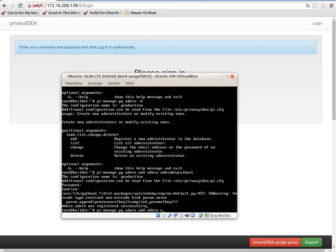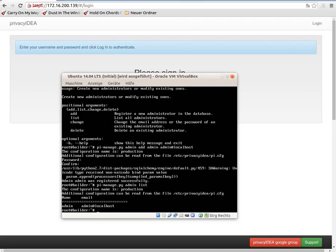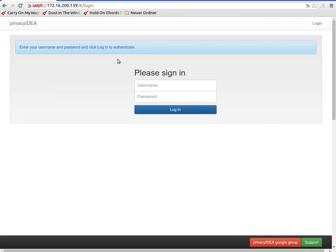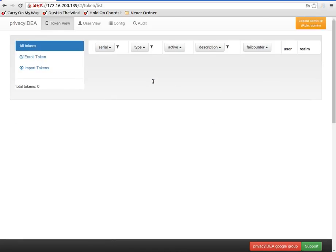We can see that there is now an administrator in the system. You can add as many administrators as you like, you can delete administrators, and you can change their passwords. Now the administrator is able to log into the system, and you can start to configure the system, create new connections to new user stores, and enroll tokens to new users — all this in the next videos.